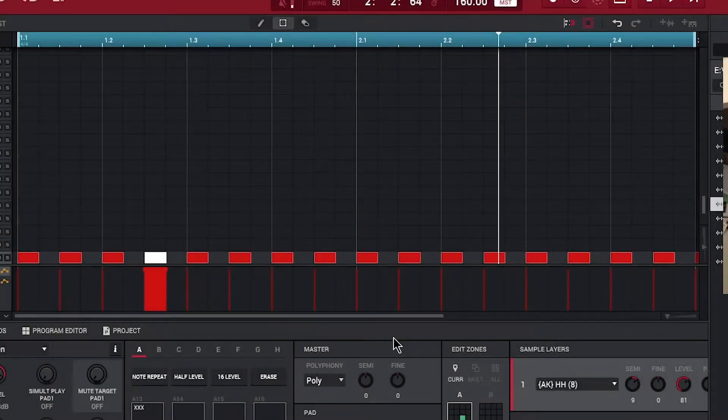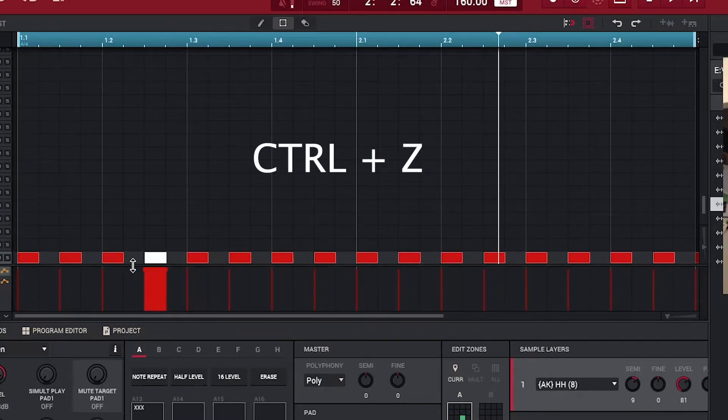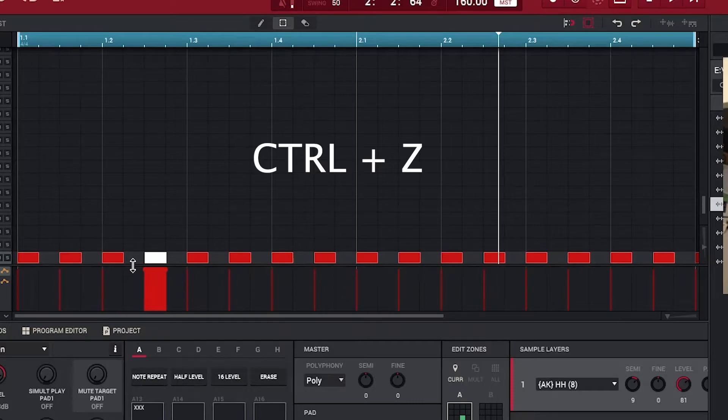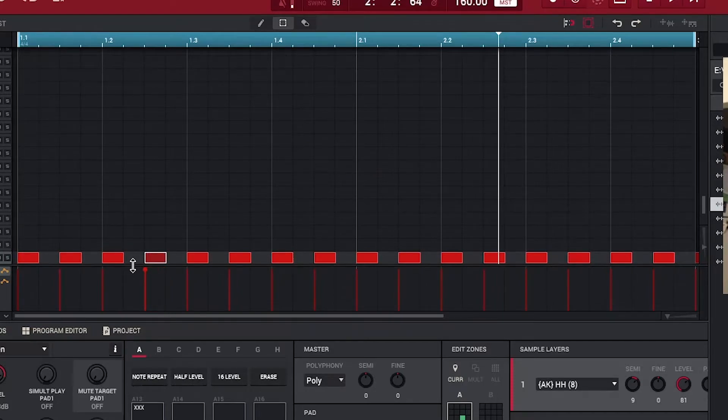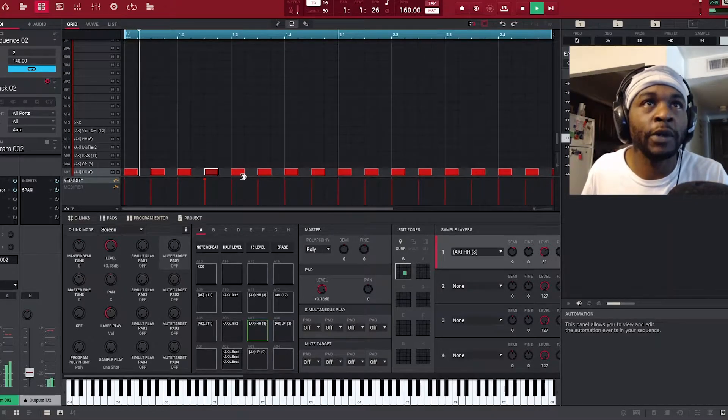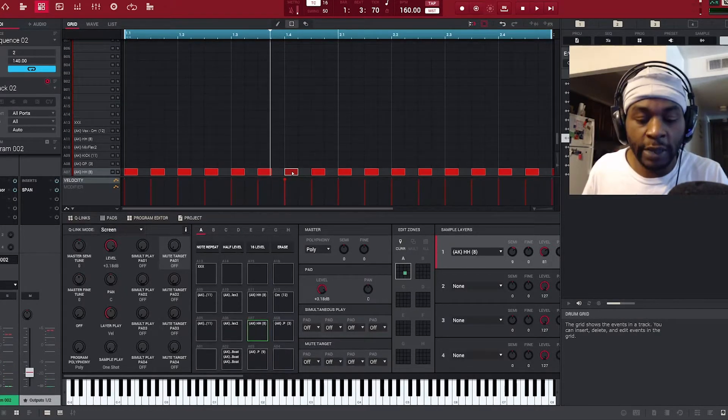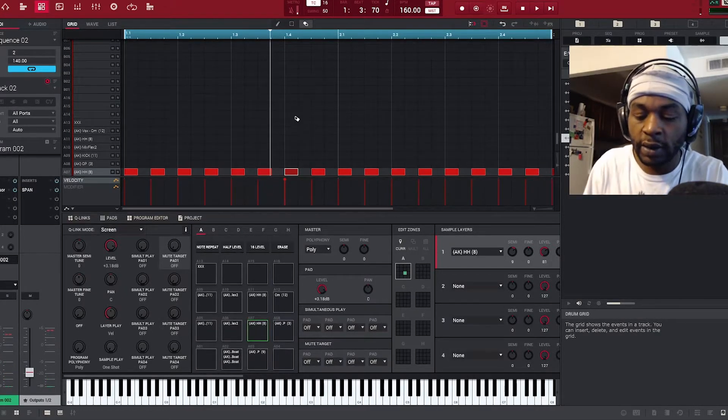So instead of doing this and then deleting it, control Z, just keep hitting control Z and check this out. BAM. Now you can just chop notes. Let's chop this note.